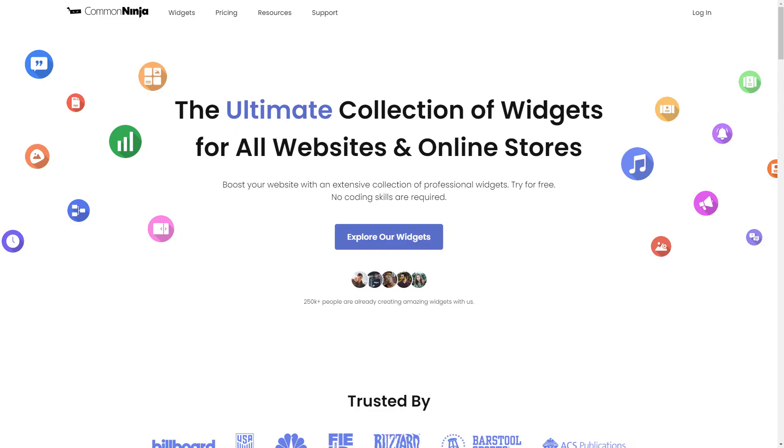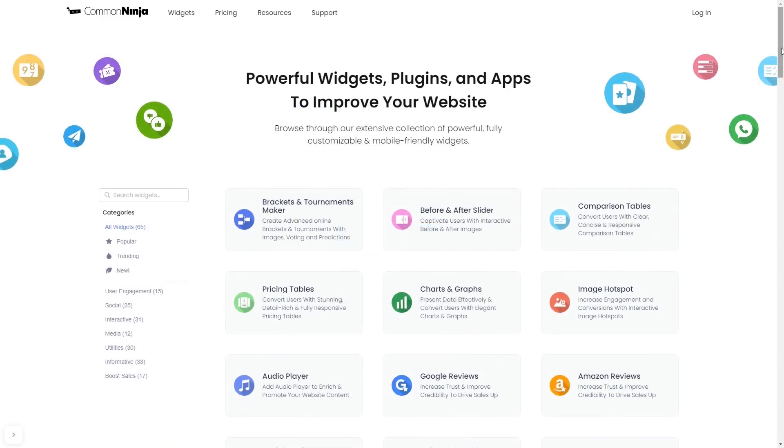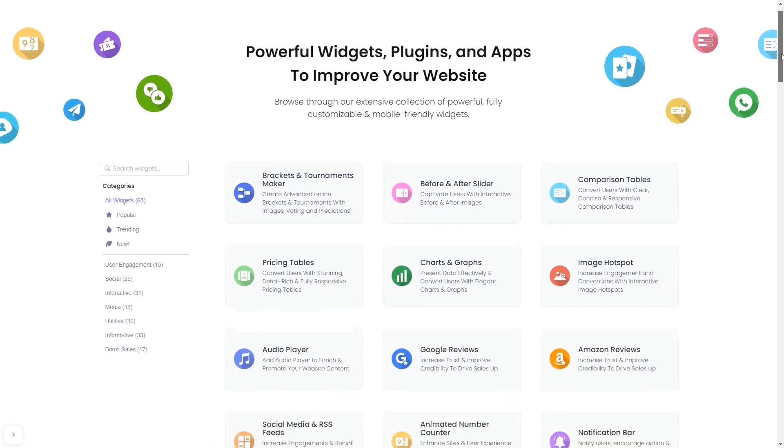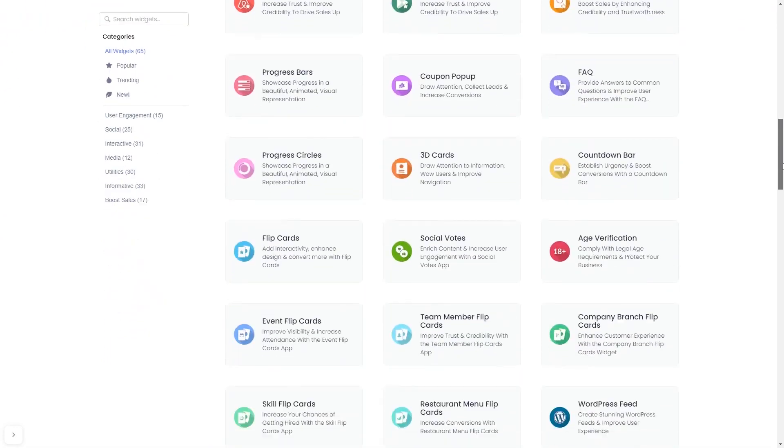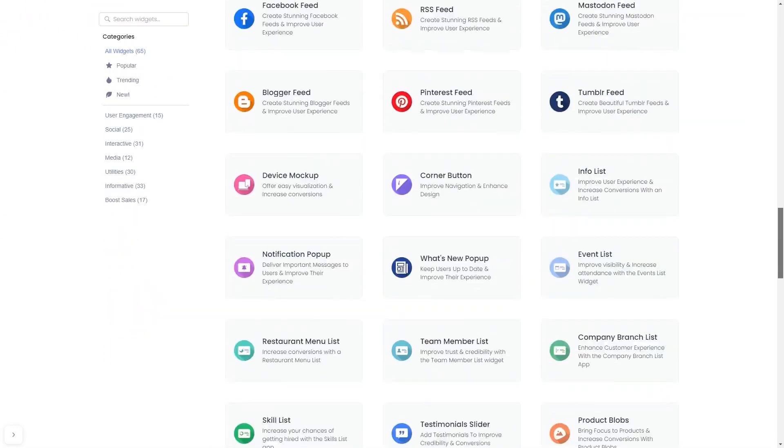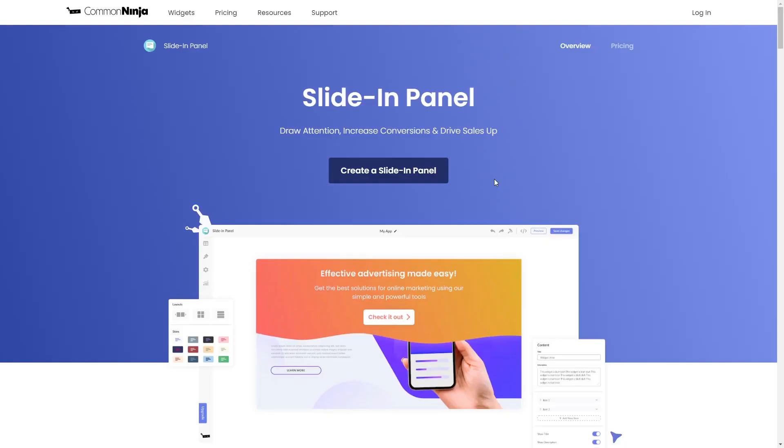To start, enter Common Ninja website. Choose your widget from our large collection of widgets. And once you've entered the widget page, click on the Create button to enter the slide-in editor.